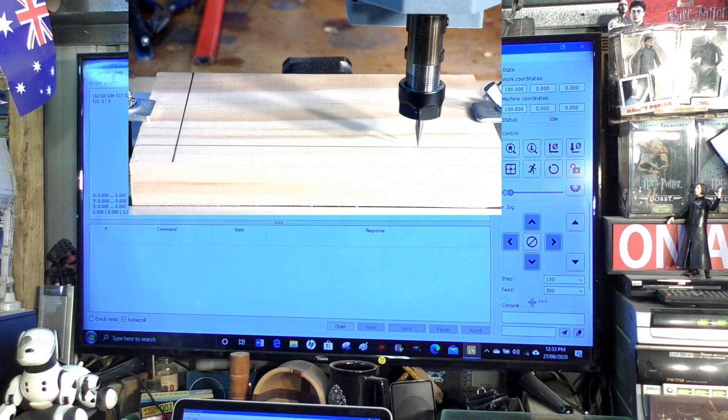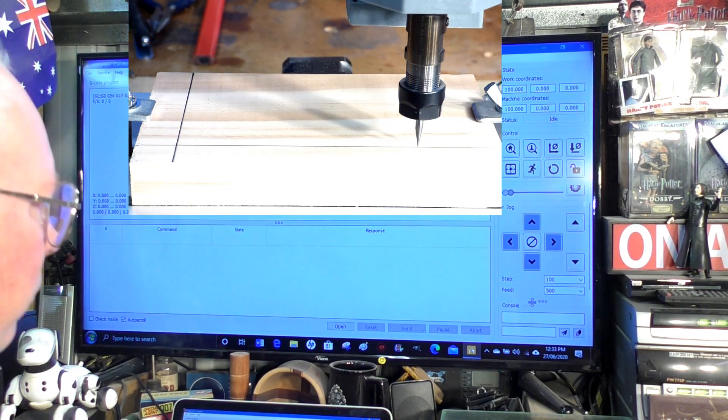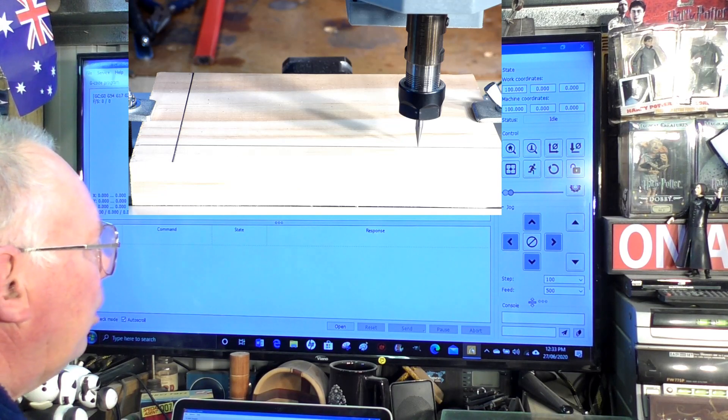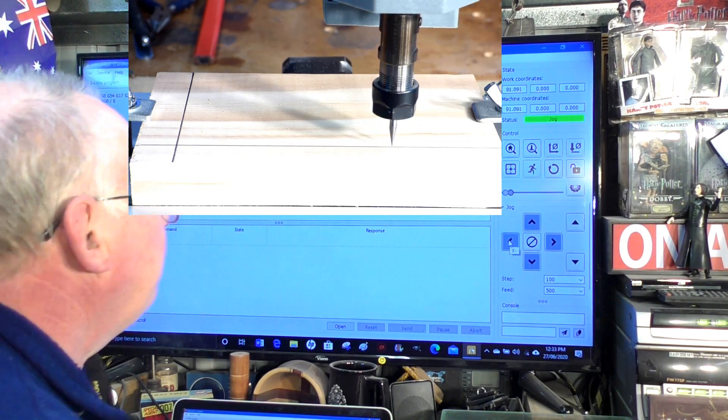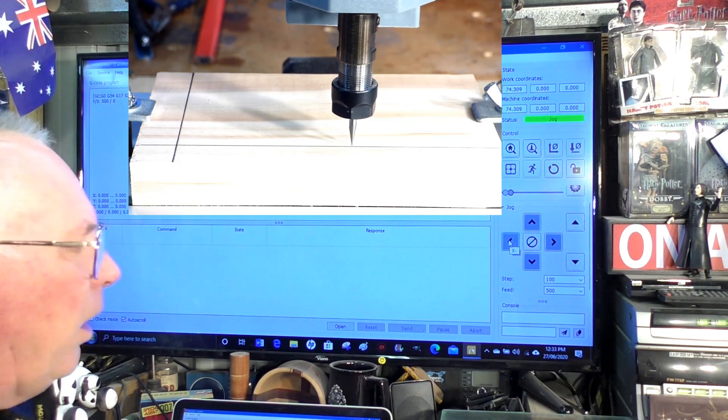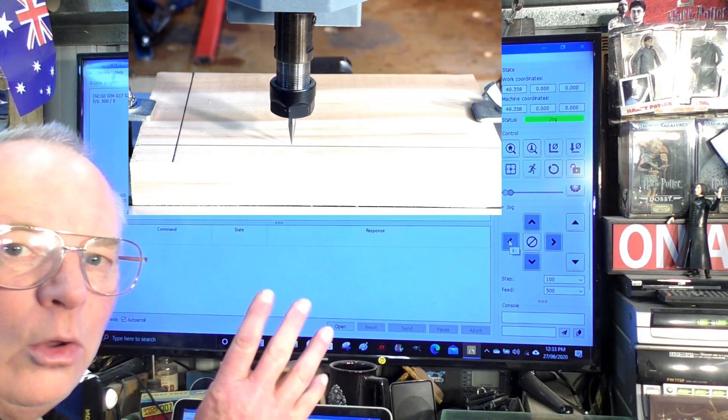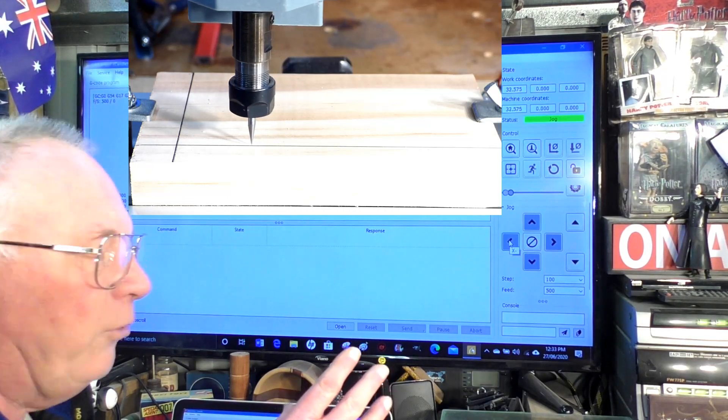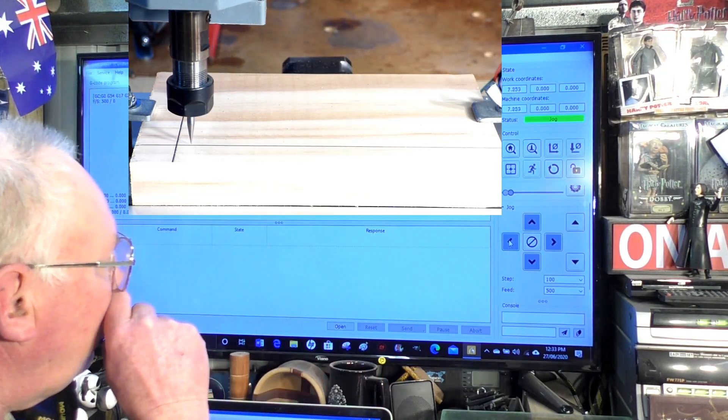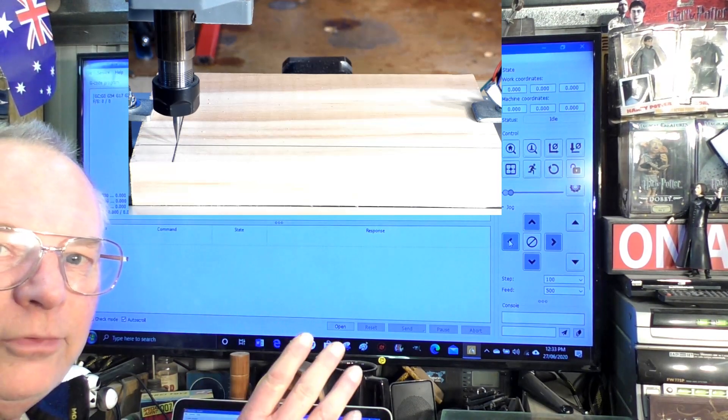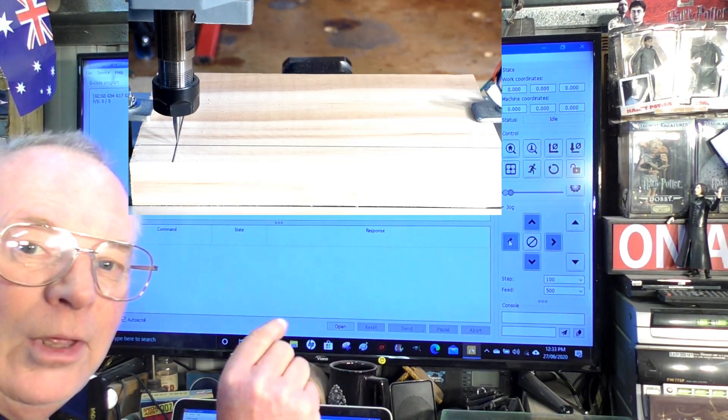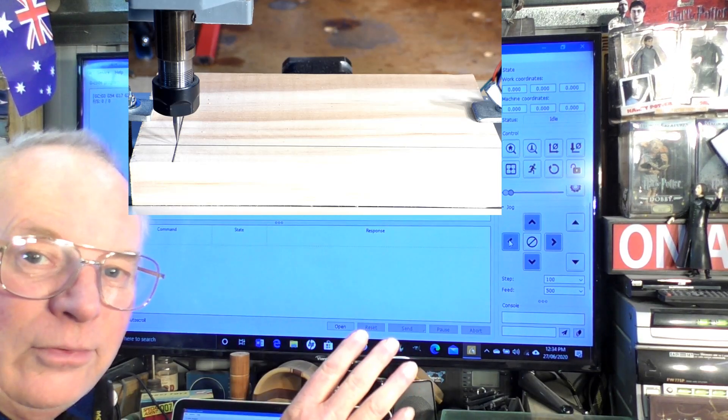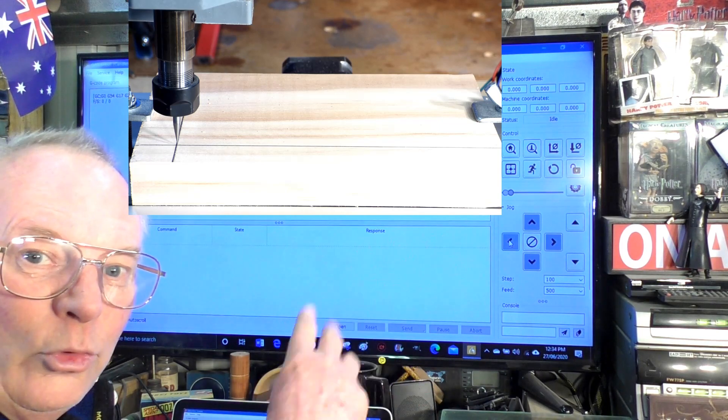You can see that's on the line, it is exactly 100 millimeters it's moved. So that actually tells me that it's absolutely correctly set up but we'll move it back and I'm going to show you how to alter the steps per millimeter if it was incorrect.